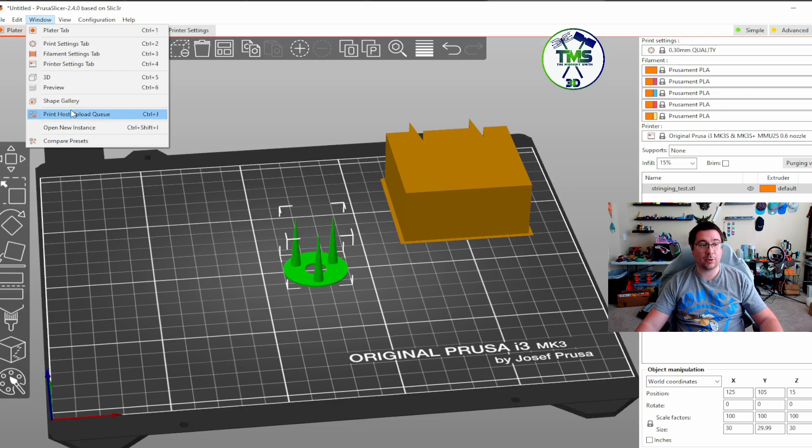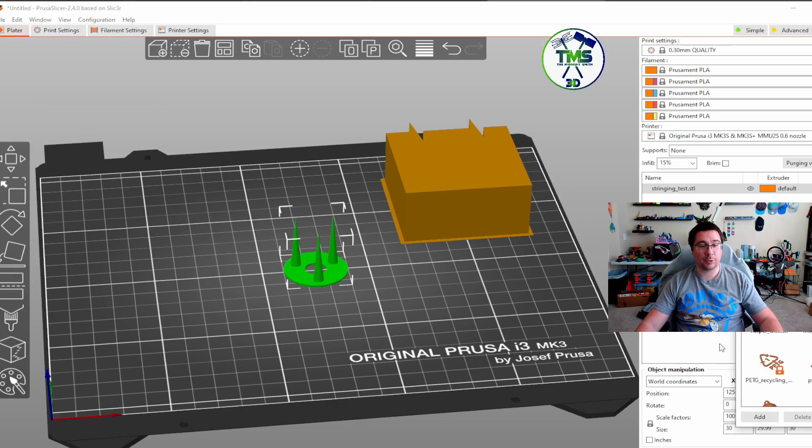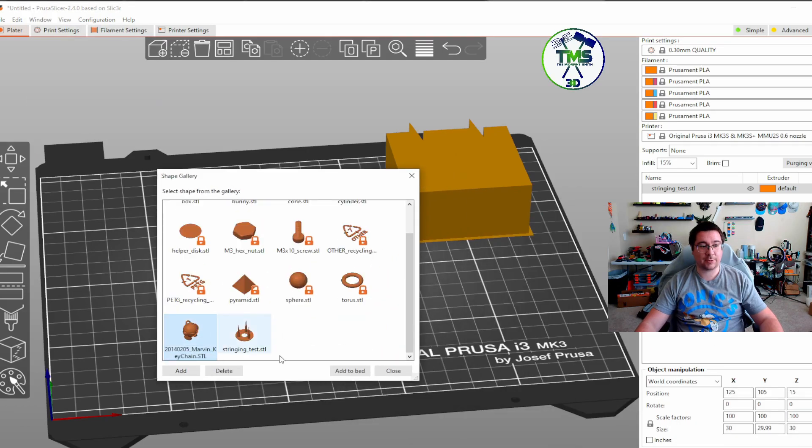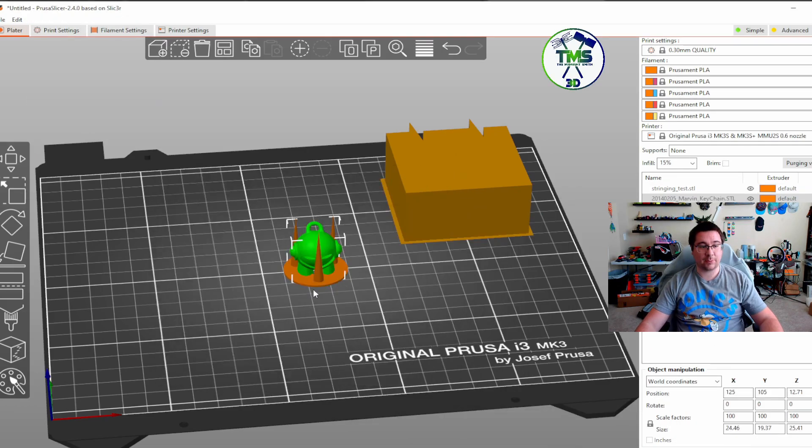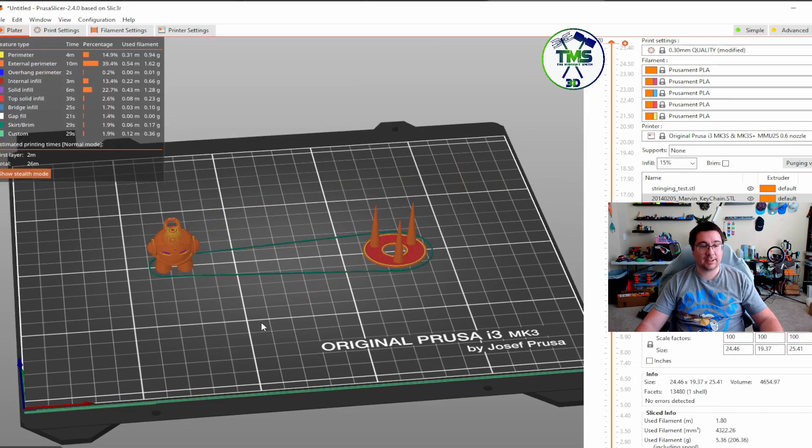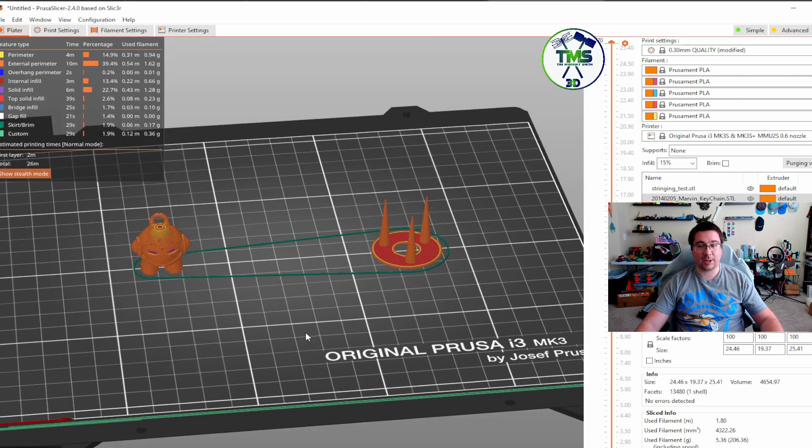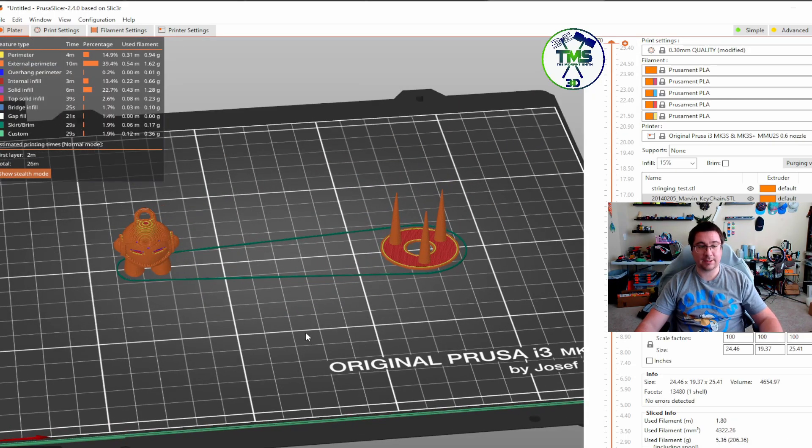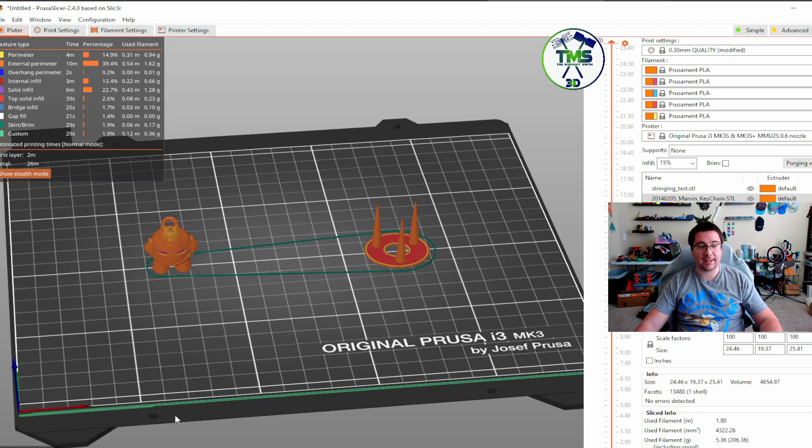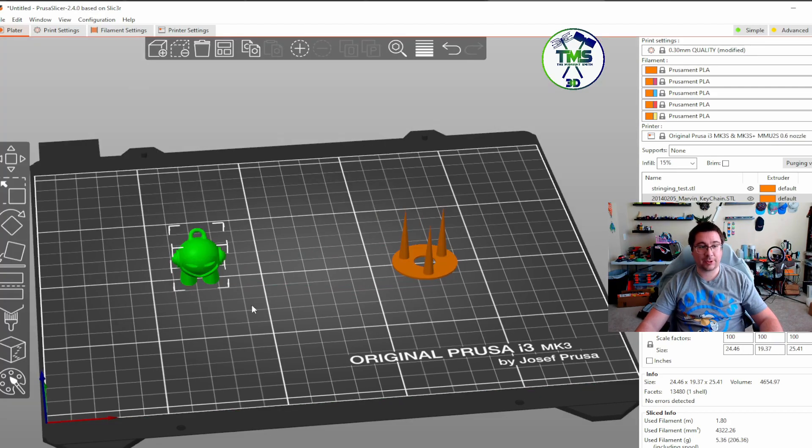You can add multiple parts from the shape gallery. So if I wanted to, I can add them both, arrange it, get it sliced up, and boom, there it is. It is ready to go. I can now add a little guy there to remember what color it is. I can test that as well for stringing.